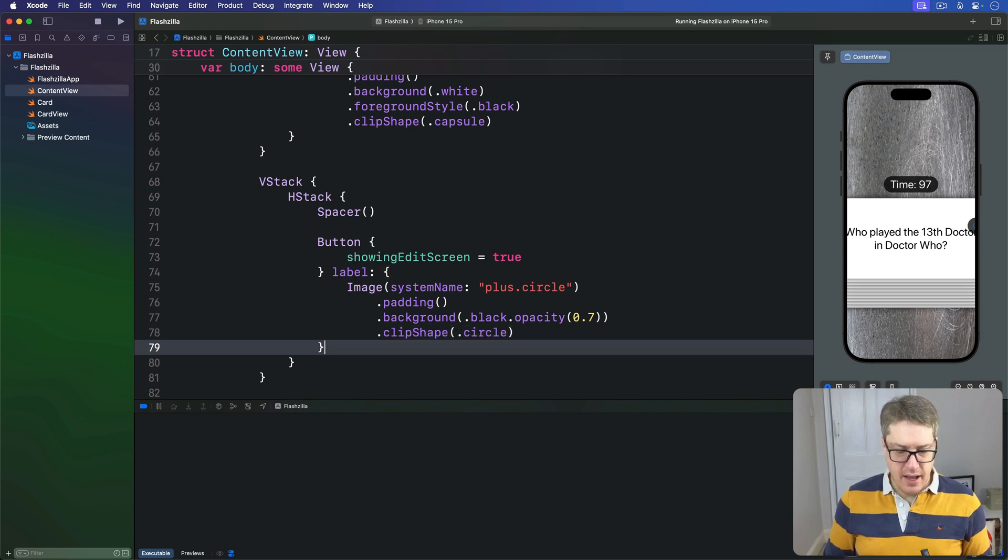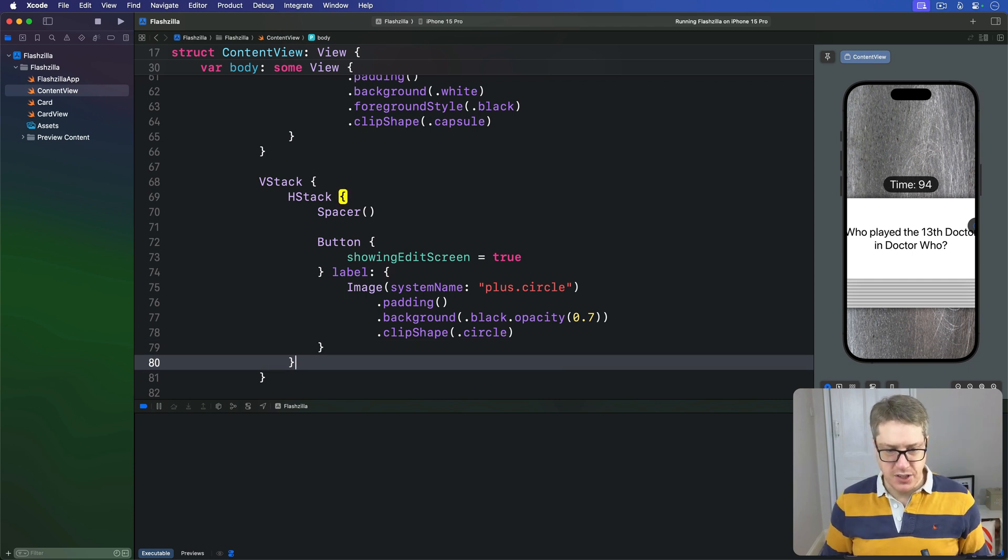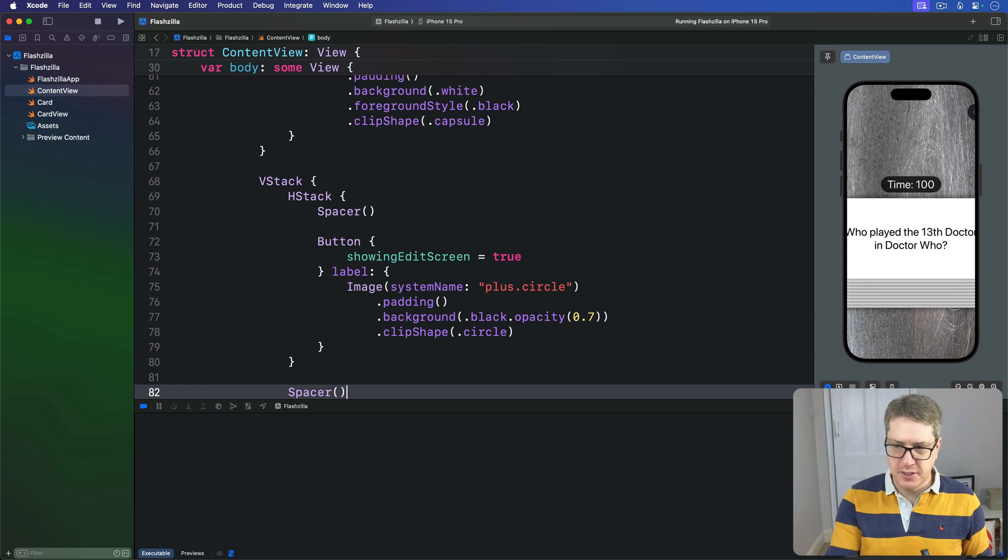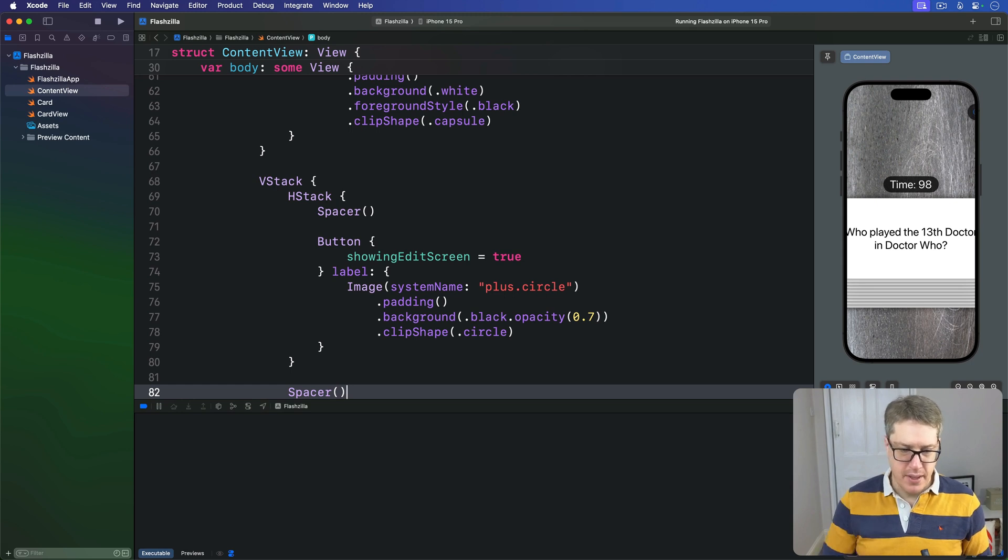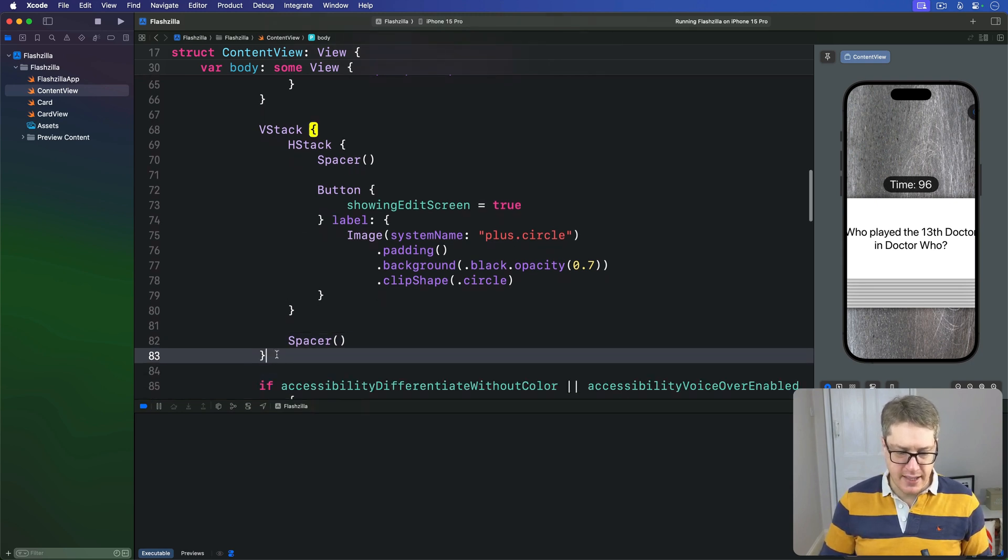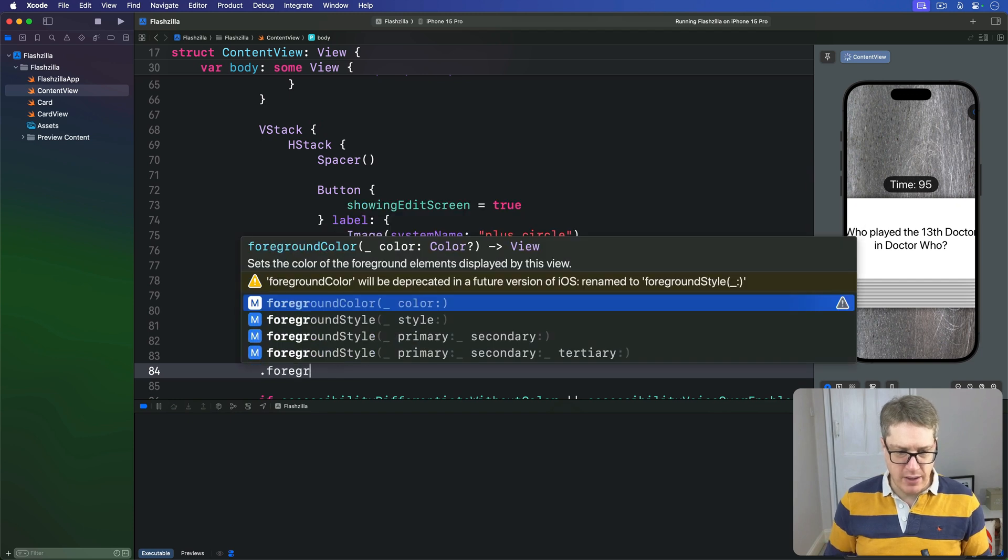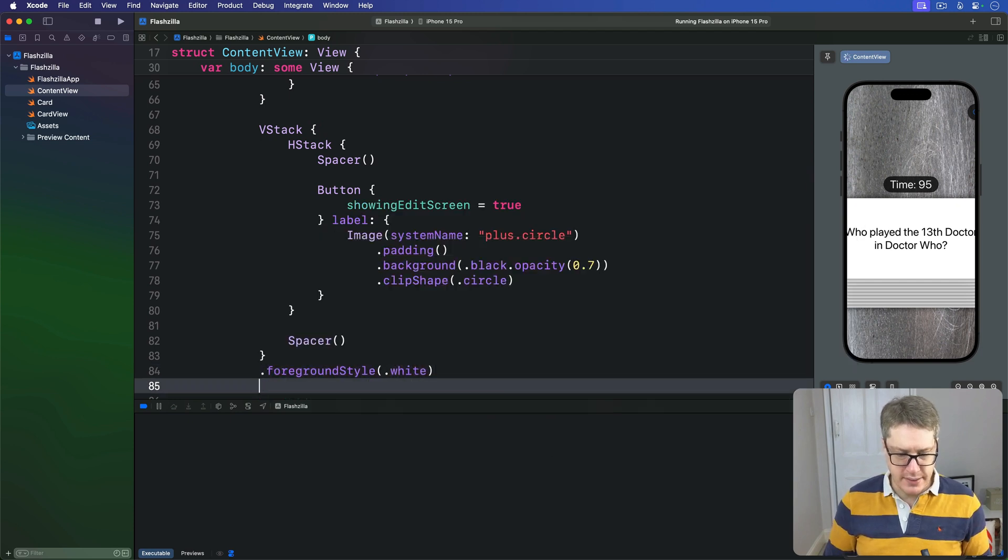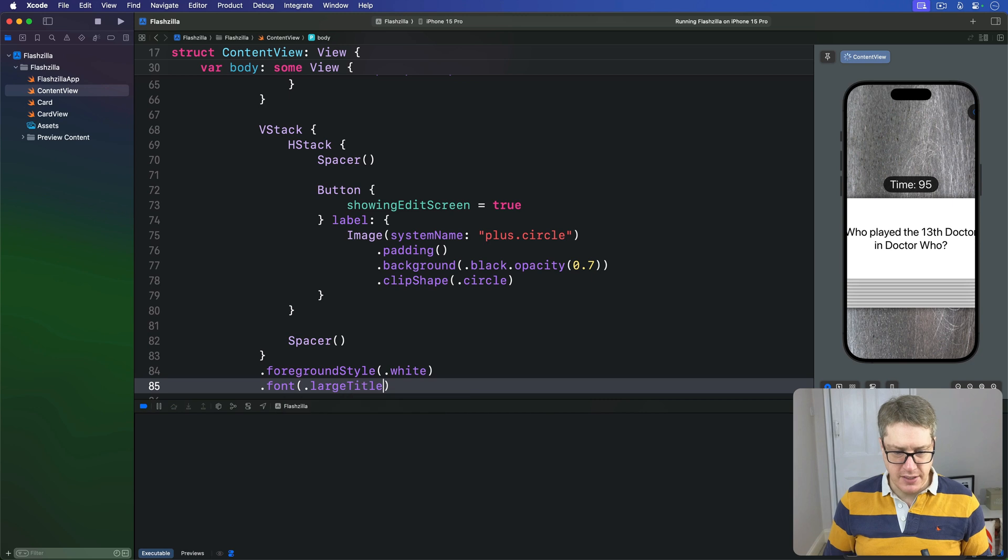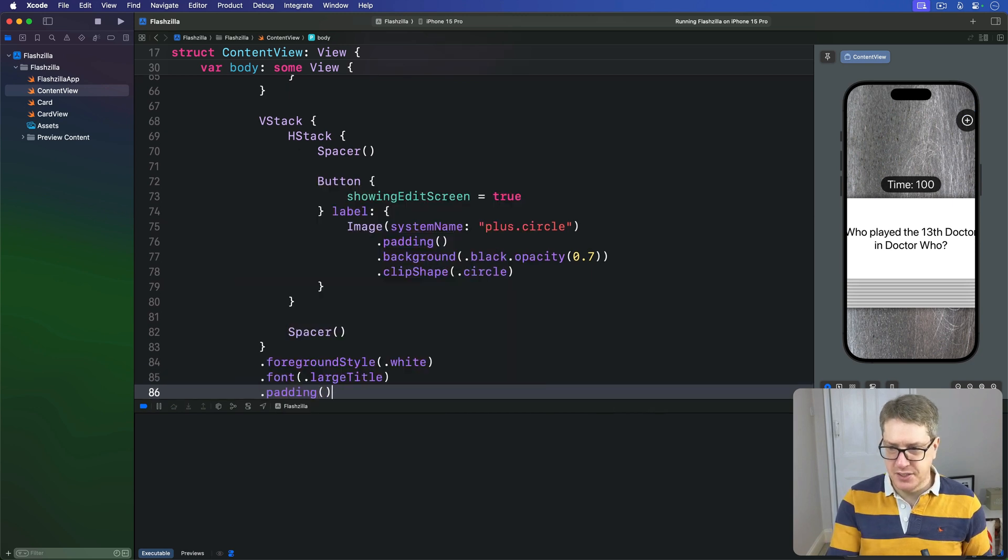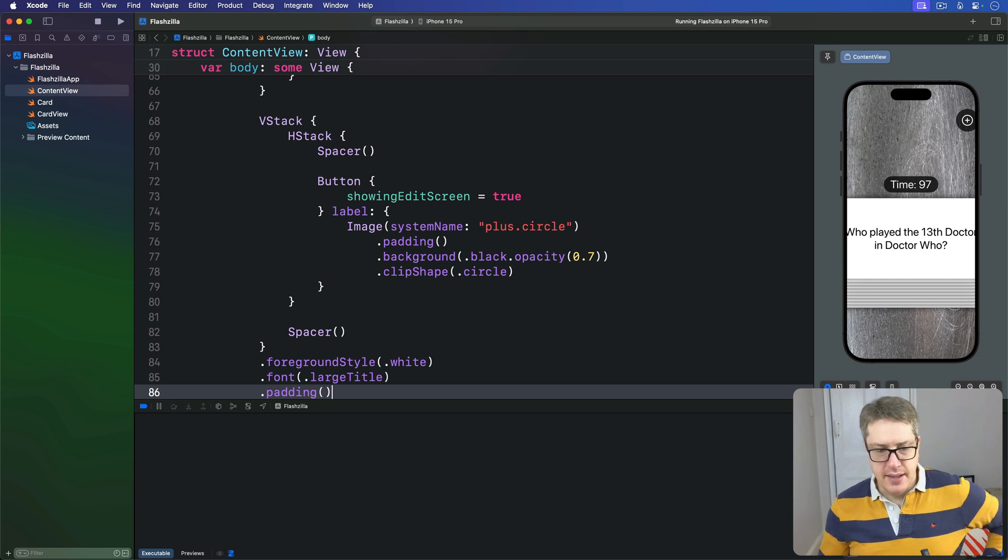Then after the HStack to push this thing to the top, I'll put a spacer. Then around the whole VStack, I'm going to say we have a foregroundStyle of white with a font of largeTitle and a little bit of padding so it stays on the edge.